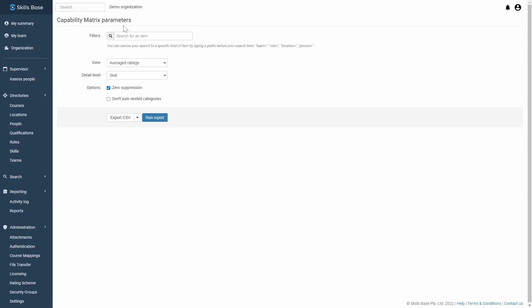When you're launching the Capability Matrix, you can choose to filter in on a particular group of staff members. For example, I'll focus in on my engineers today.